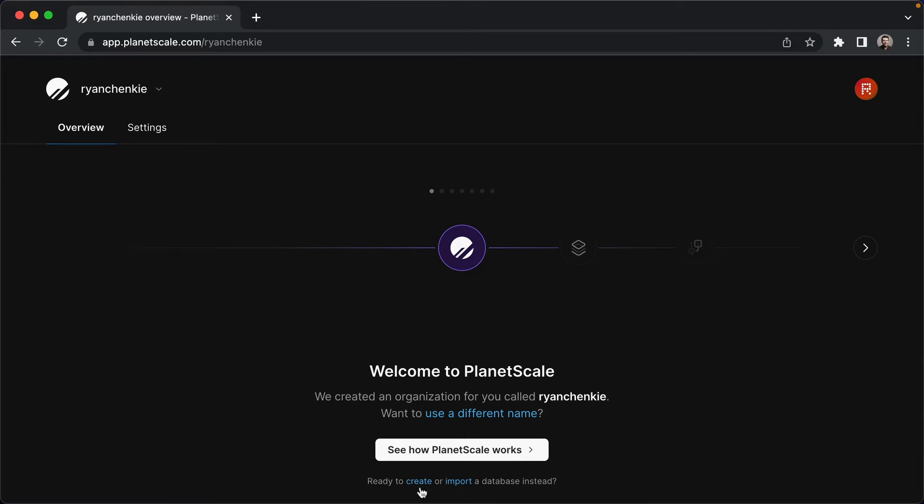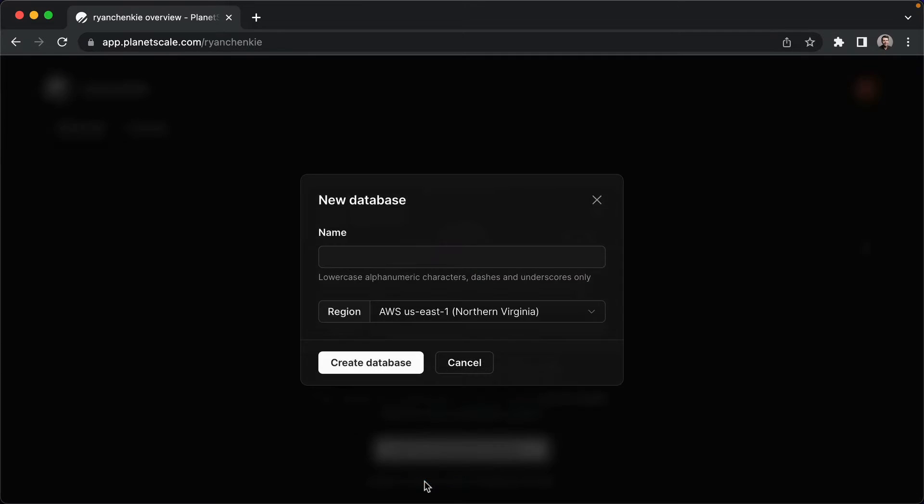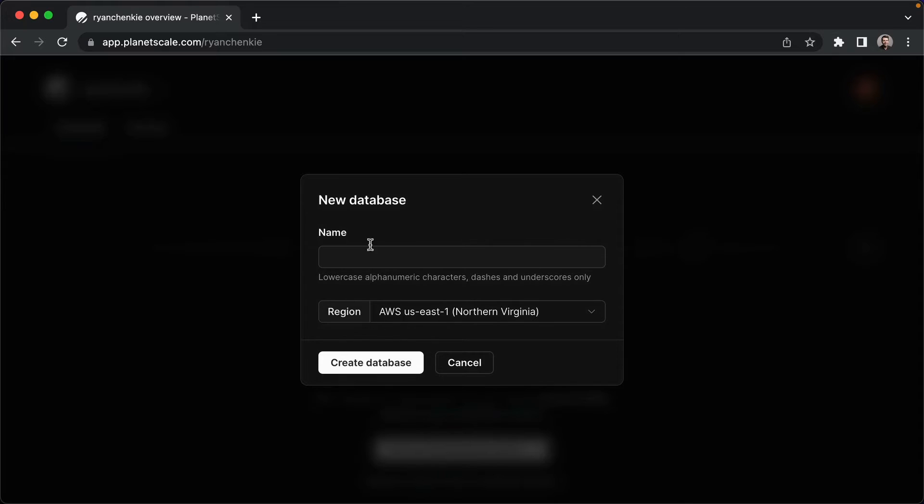So we can come down here to create, and we can name our database, PlanetScale Prisma is what I will choose.